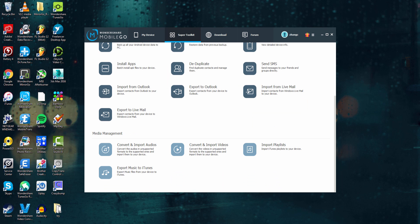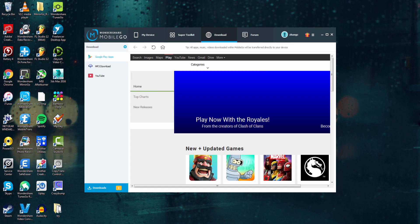And on the bottom, we have all of our media management, so we can manage our photos, videos, playlists, and even export music to iTunes.